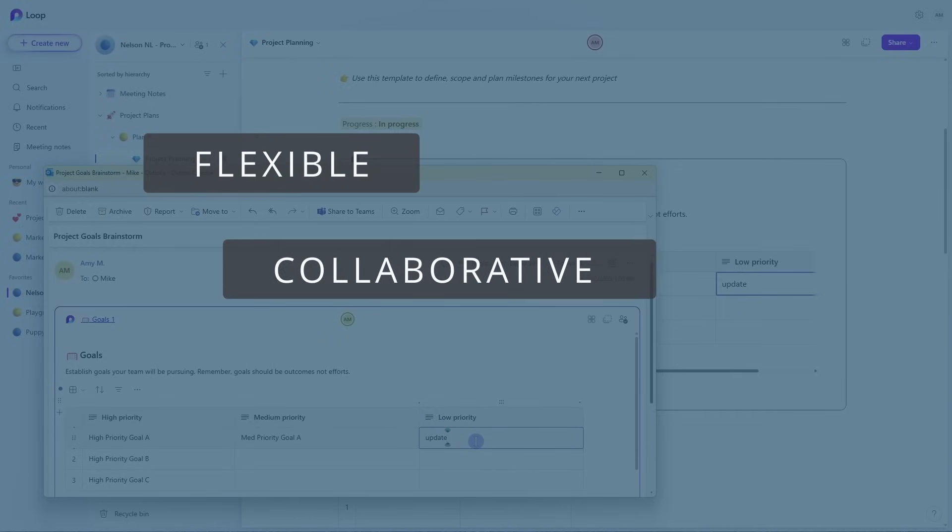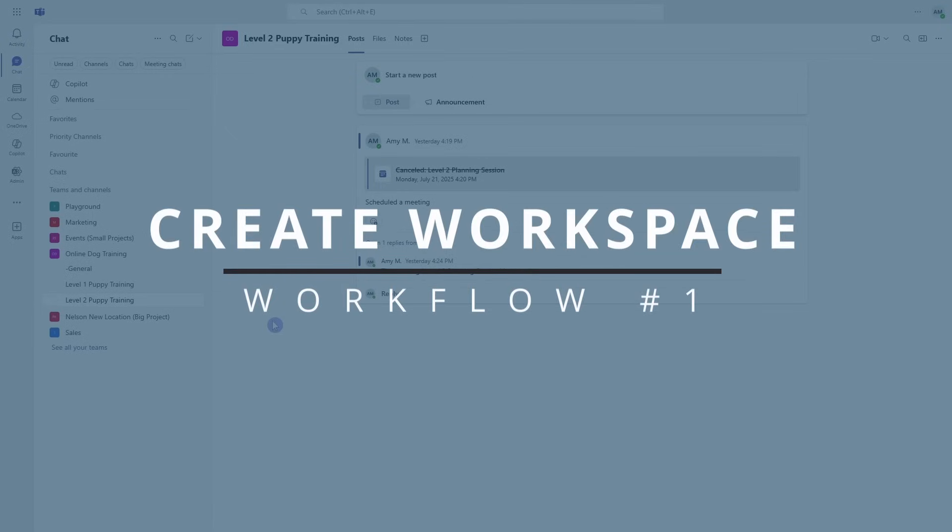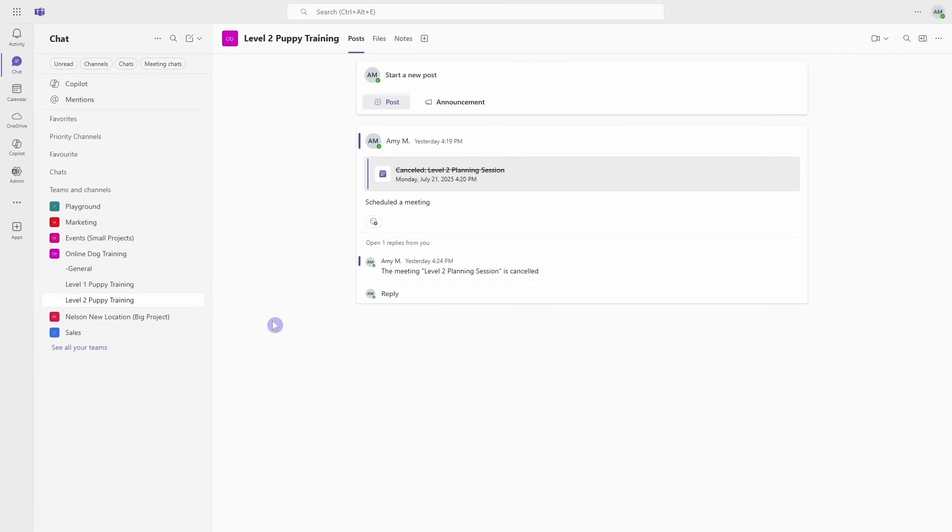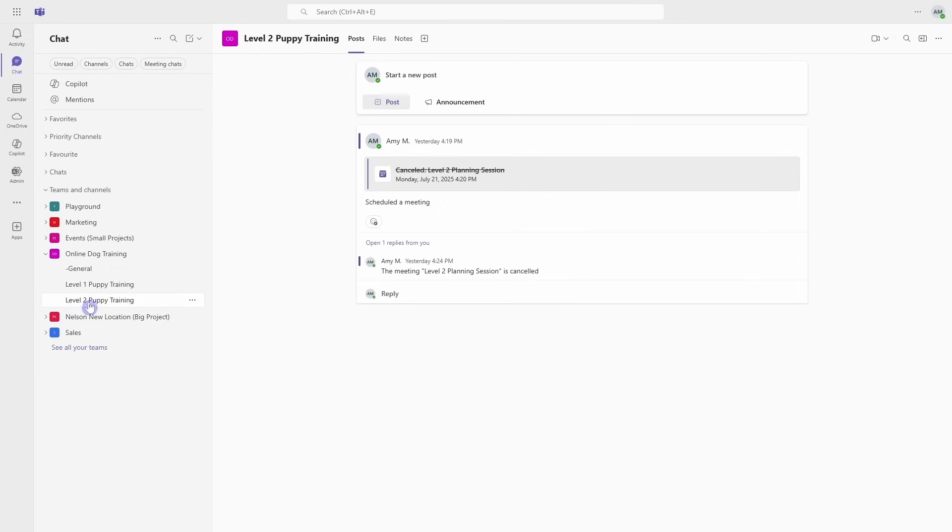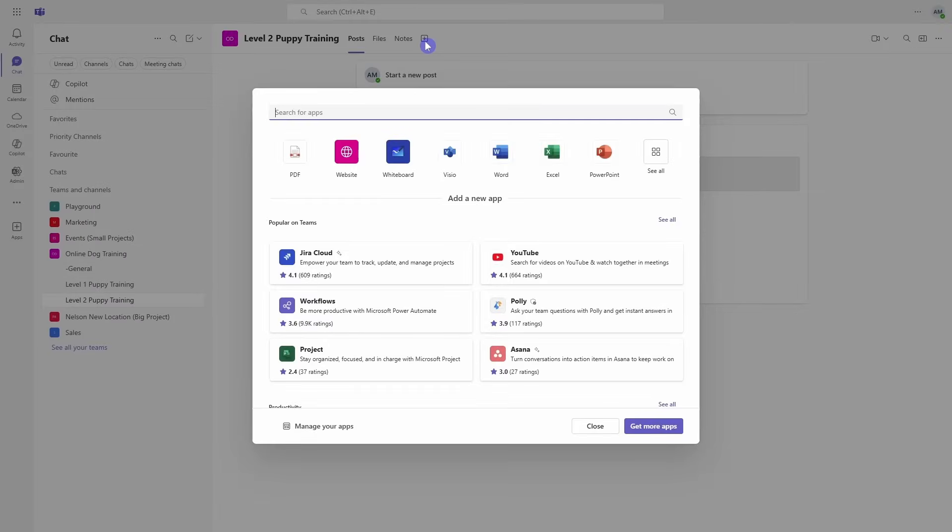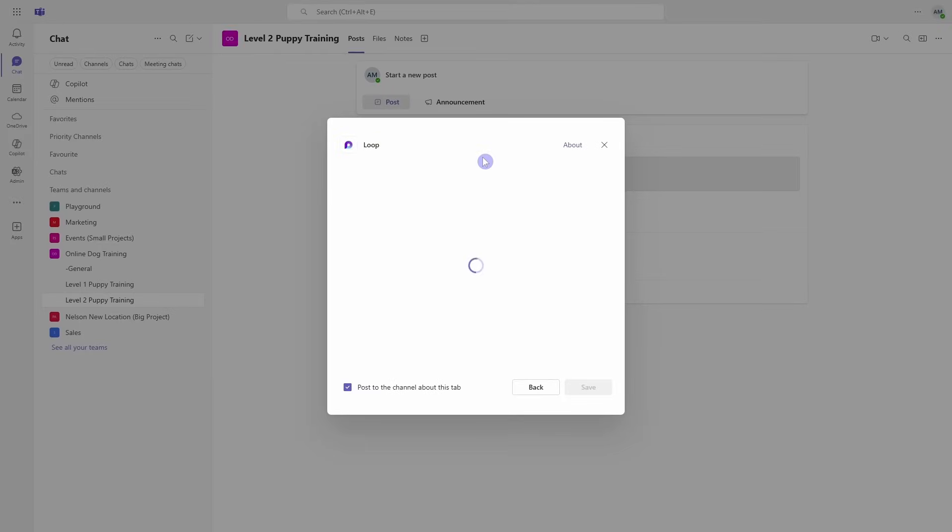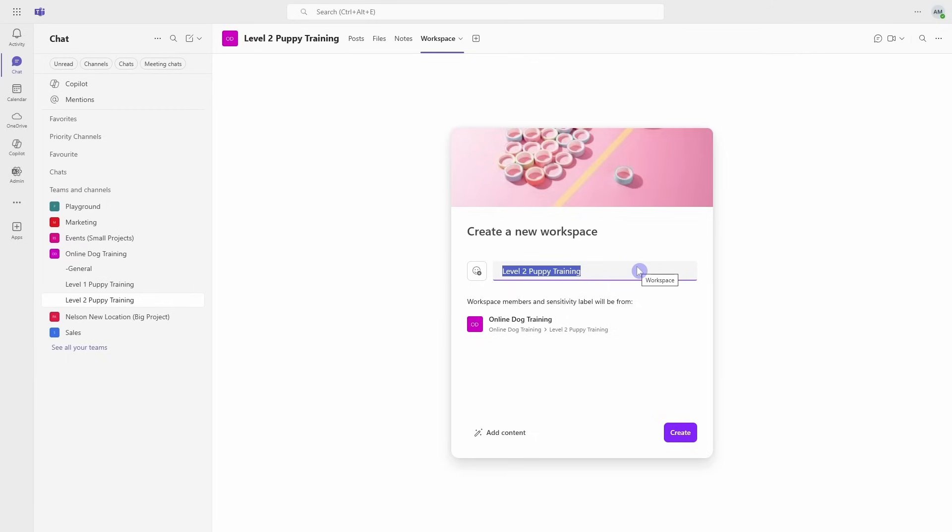First, we're going to create a Loop workspace inside of a Teams channel. This is a great way to collaborate with your team members because everybody within that Teams channel will automatically gain access to the Loop workspace. At Amy's Animal Shop, we're currently working on our online dog training course, so we're going to create a Loop workspace inside this Level 2 Puppy Training channel. We can head up to this plus icon, search for Loop, select Loop, and then Save.